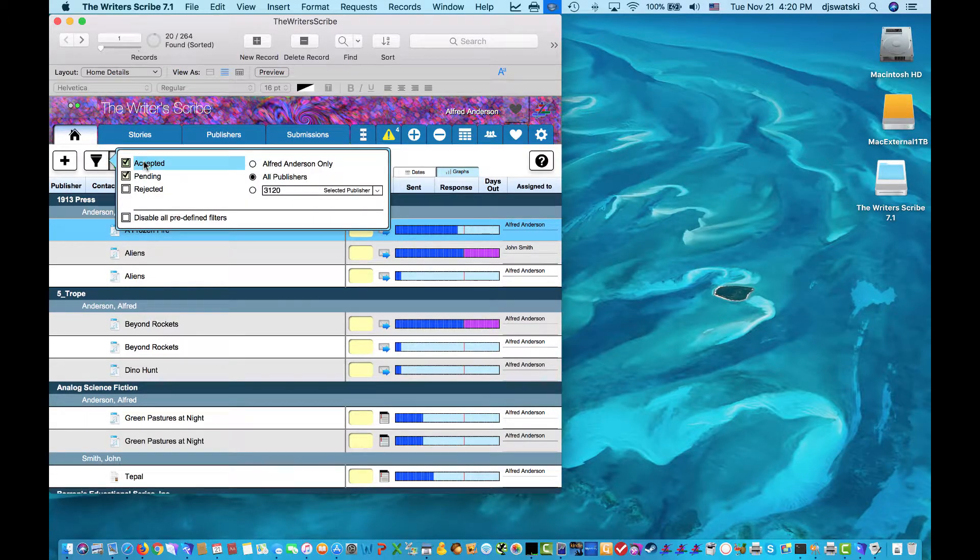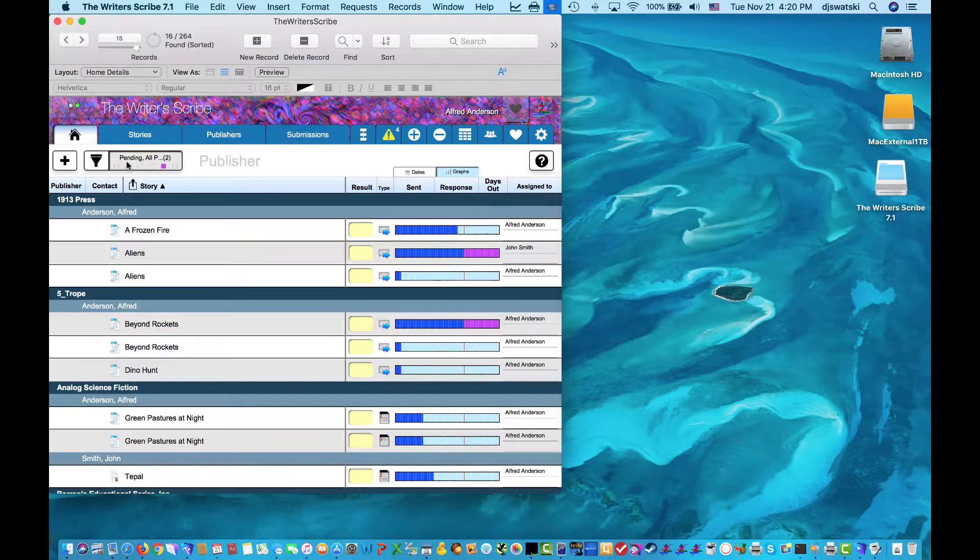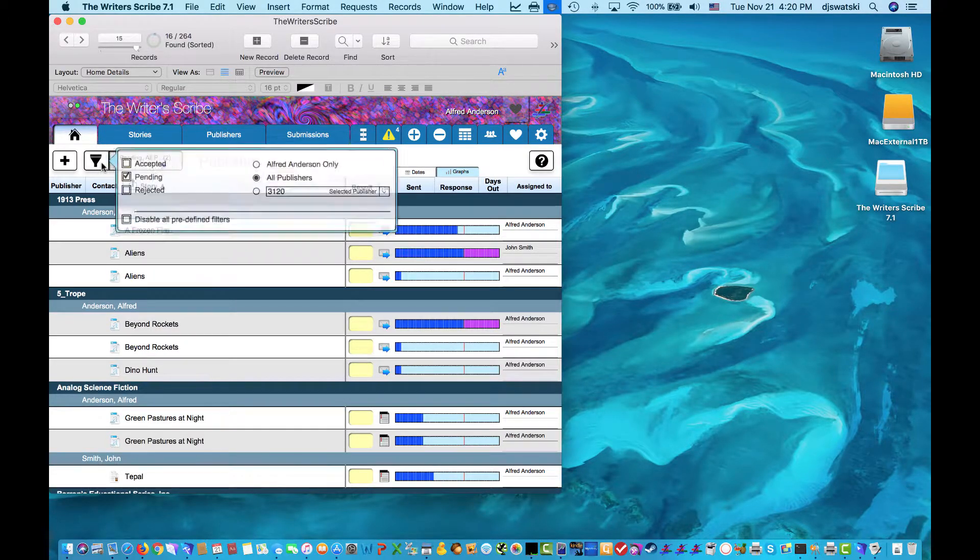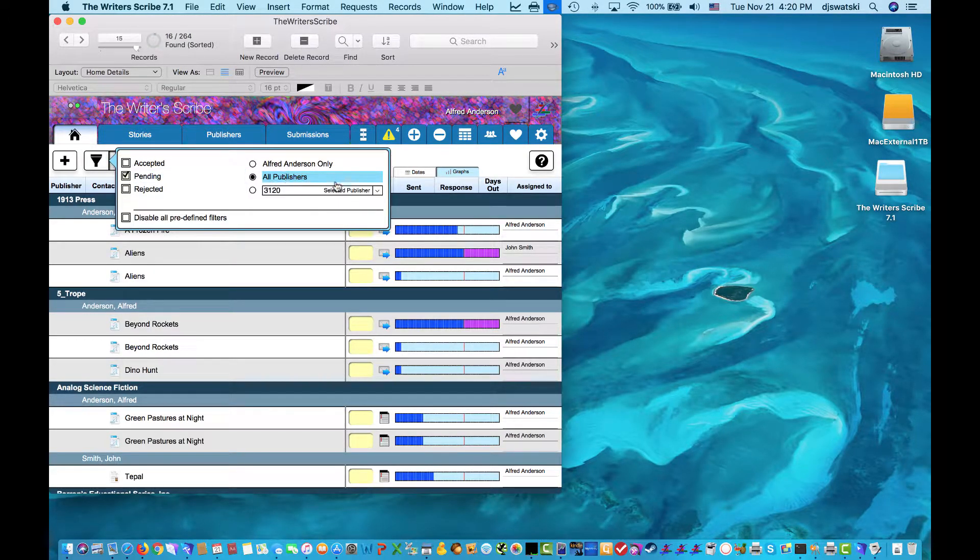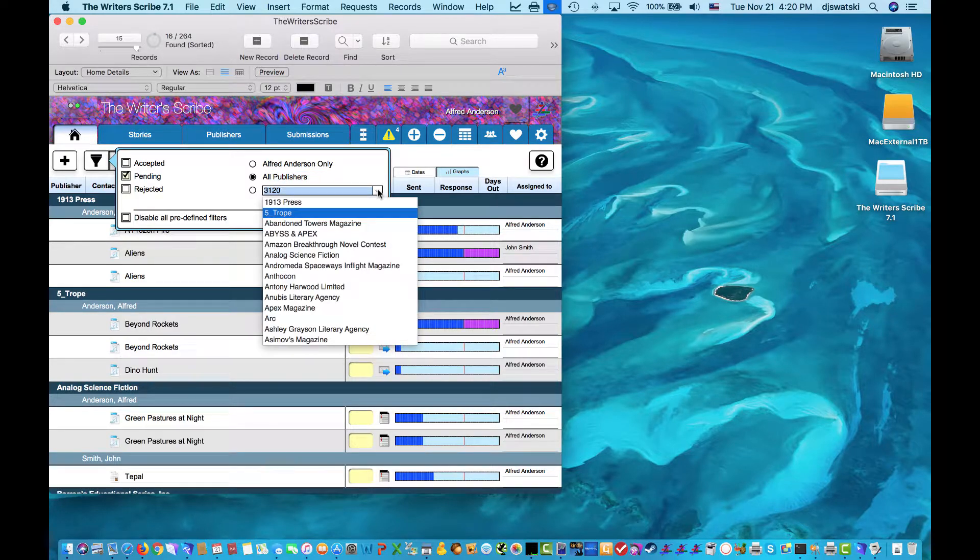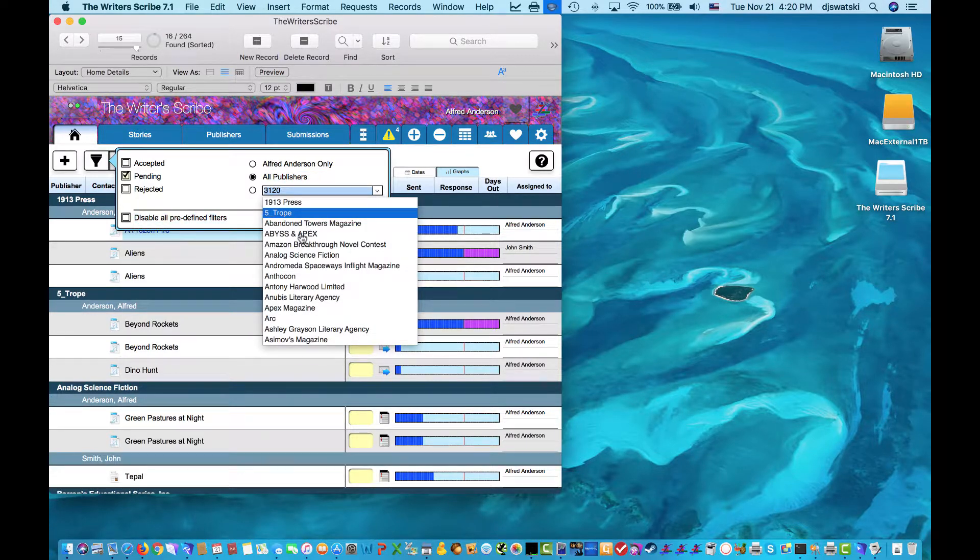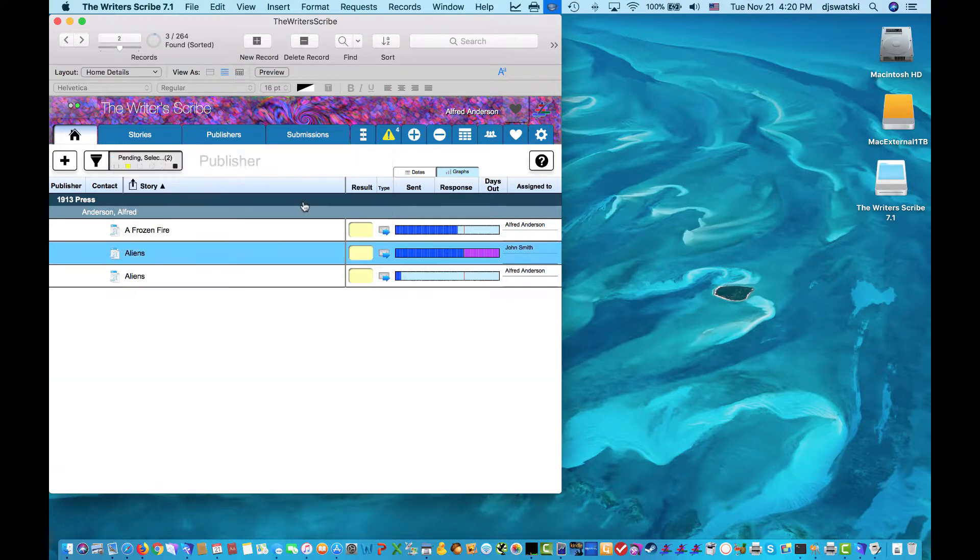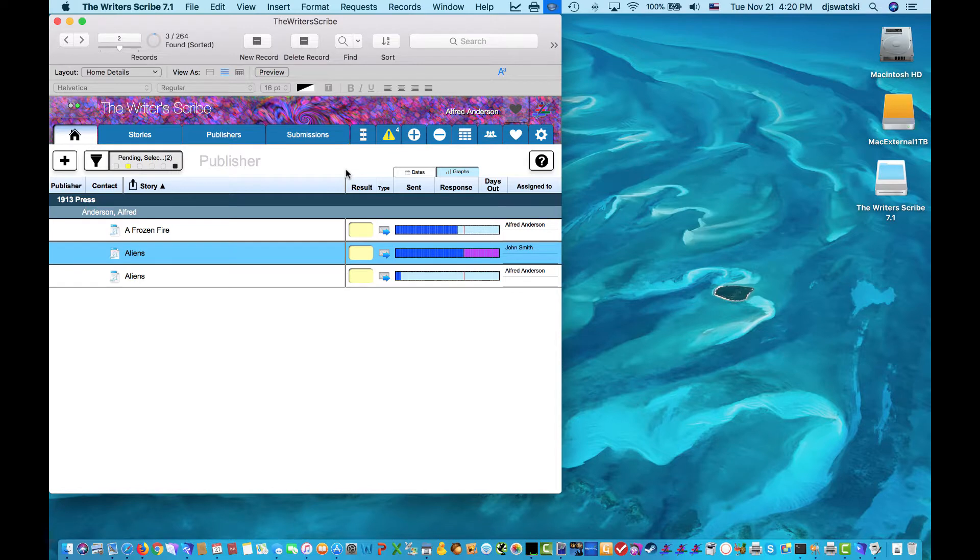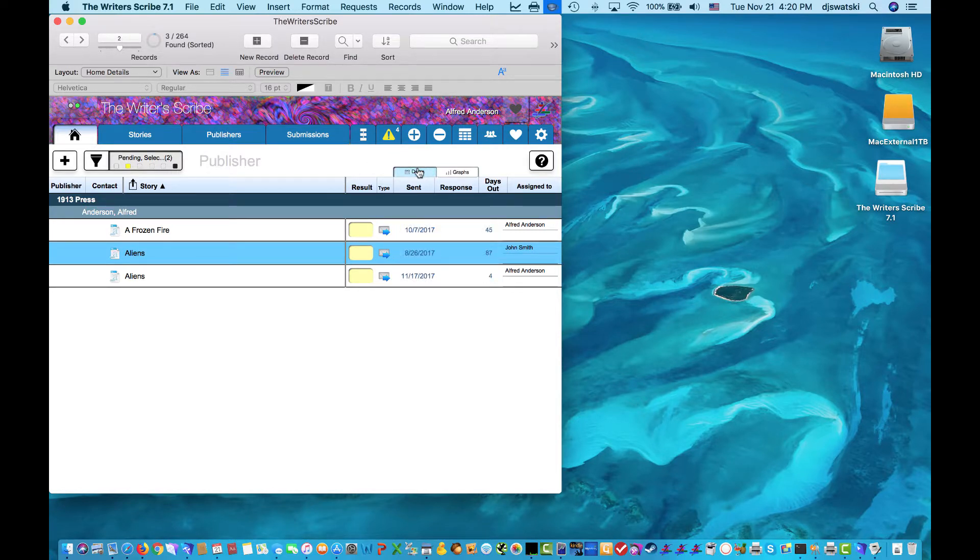So, you may not care about all the ones that have already been accepted or rejected. You just care about the ones that are pending. And in particular, focus in on one publisher. Typically, you would be the key publisher that all submissions go to when you're using the product as an agent or a publisher.